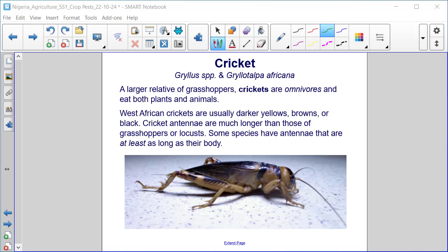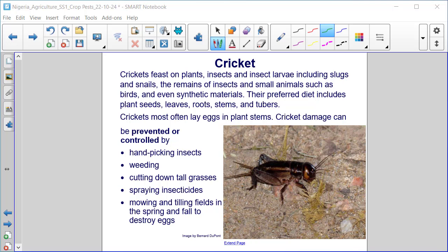Cricket. A larger relative of grasshoppers, crickets are omnivores and eat both plants and animals. West African crickets are usually darker yellows, browns, or black. Cricket antennae are much longer than those of grasshoppers or locusts, with some species having antennae at least as long as their body. Crickets feast on plants, insects, and insect larvae, including slugs and snails, the remains of insects and small animals such as birds, and even synthetic material.